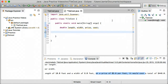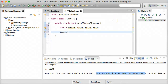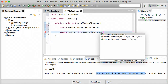Now let's go ahead and instantiate an object of the Scanner class so that we can get user input to fill in these variables. In order to do that, we're going to say Scanner, and we'll call the object input equals new Scanner, and we're going to do this on System.in.